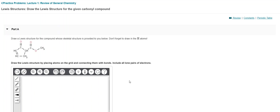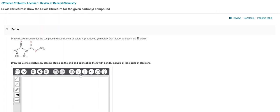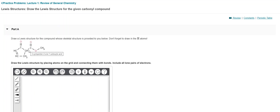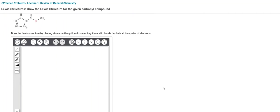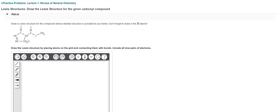I need to take this compound and replicate it here. It looks like the only thing that I have to do because it says Lewis structure, which is Lewis dot, means I need to add the dots, the electrons, on to where they need to go. Draw the Lewis structure by placing the atoms on the grid and connecting them with bonds and include all the lone pairs of electrons.